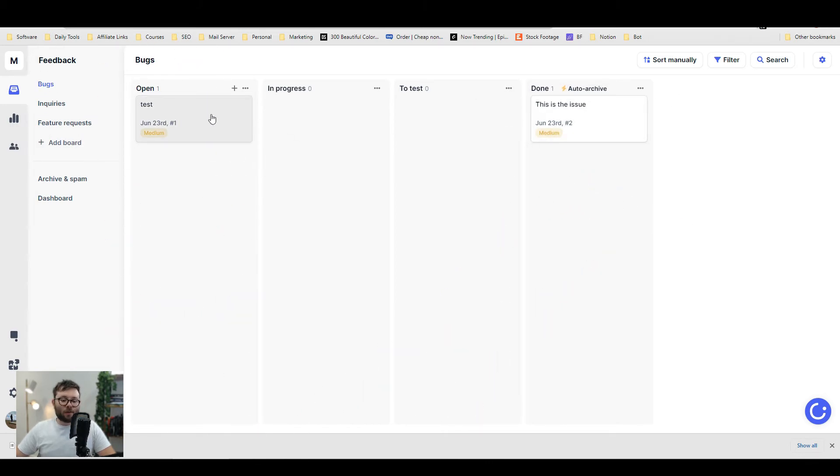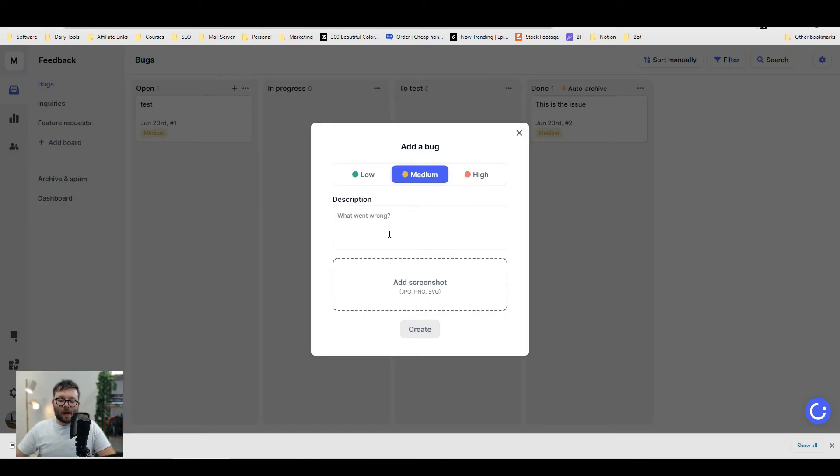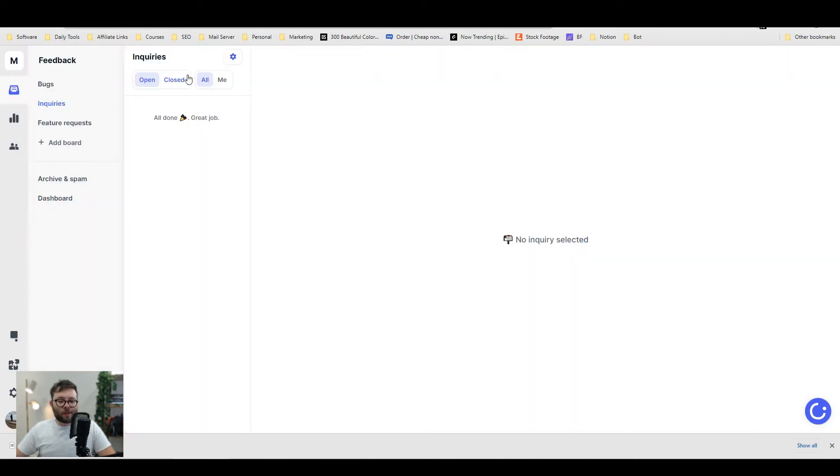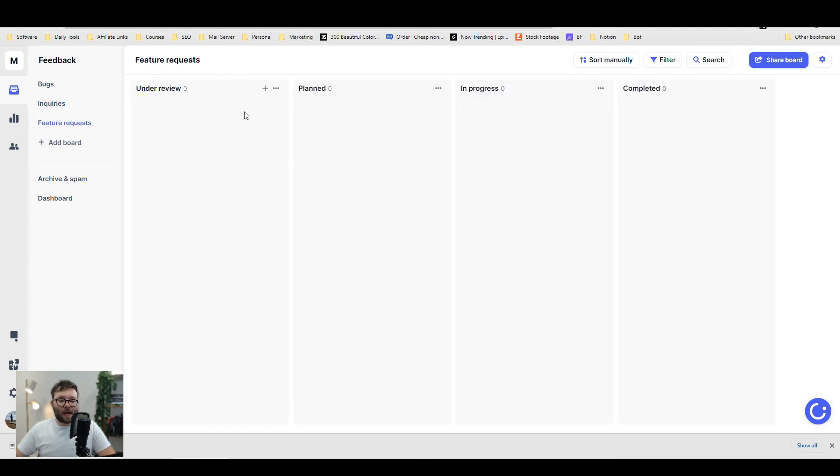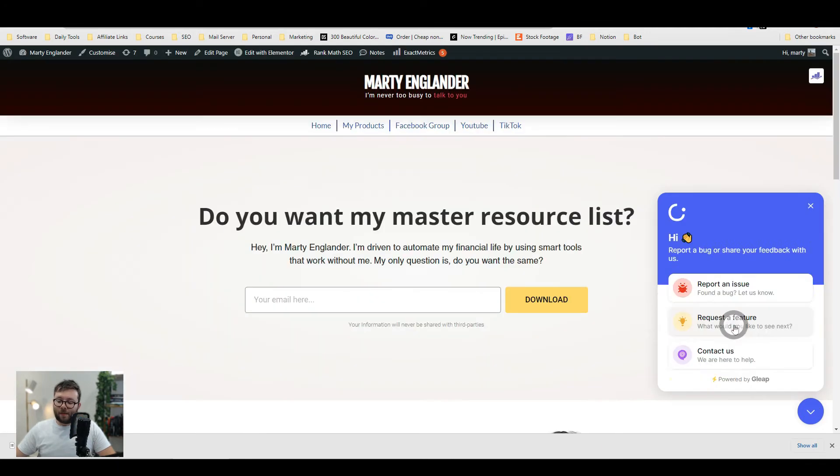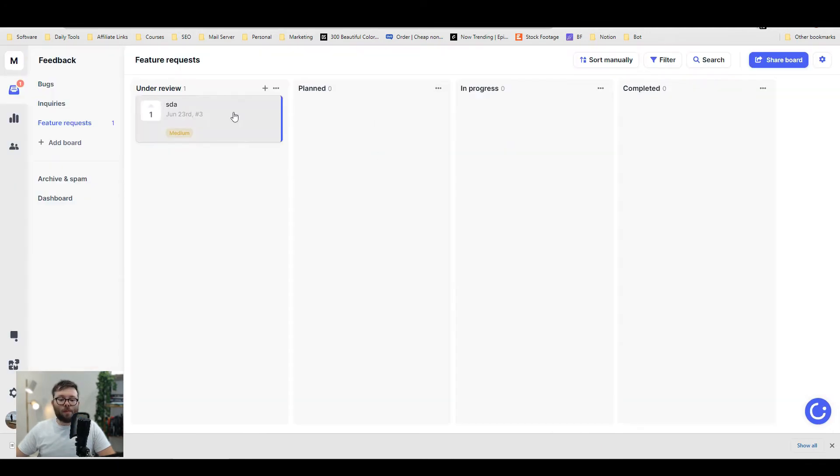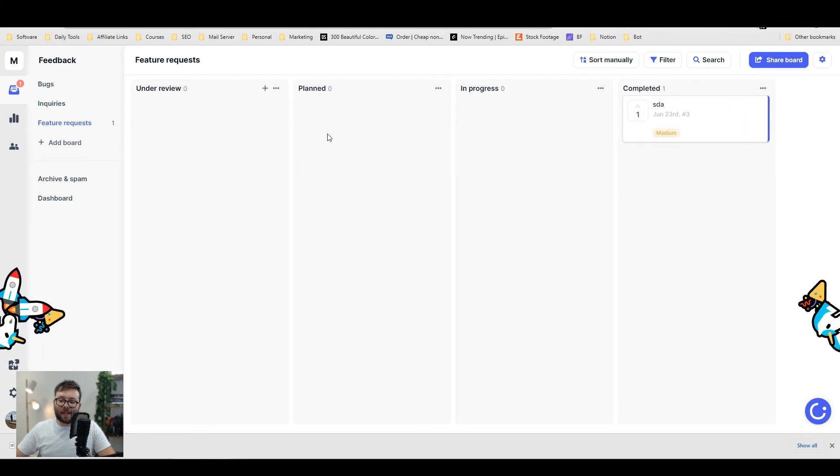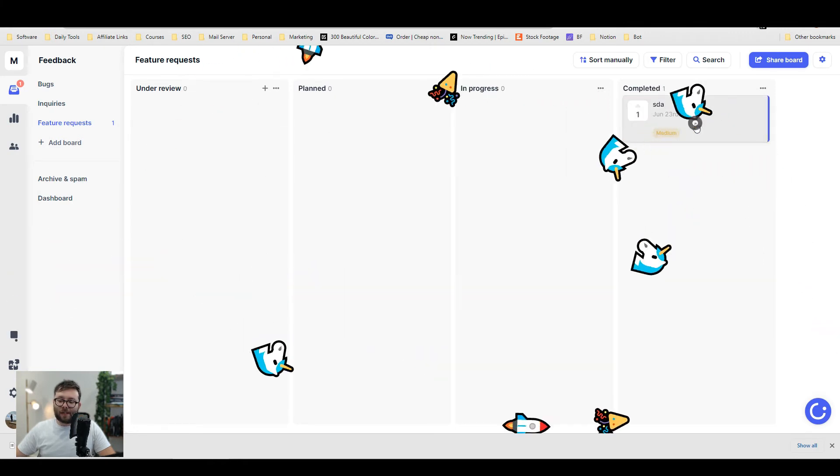You can add custom bugs by clicking the plus and entering more information here. All your inquiries will be located in the inquiry tab, and any feature requests will be shown in this area, where you can do the exact same and drag and complete it.